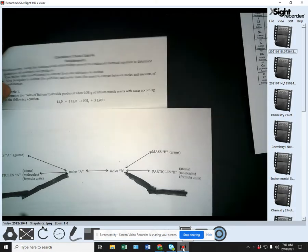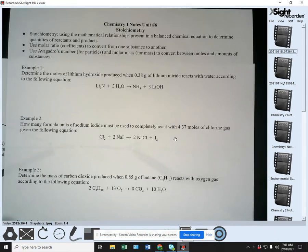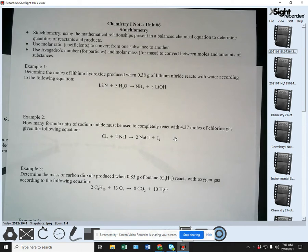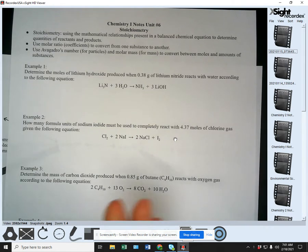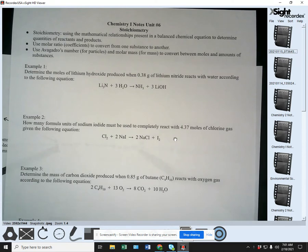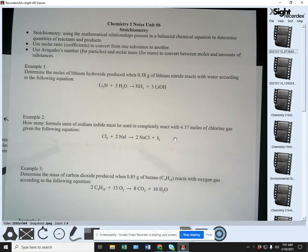All right. Hello guys. So today's video lecture is going to be over the unit six stoichiometry notes. Before I go into this, I just want to stress to you how important this is to understanding this unit. If you guys learn and understand this concept of stoichiometry conversion, you will actually have a grasp on probably close to 80, 85% of this unit and be really, really well set.